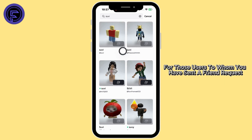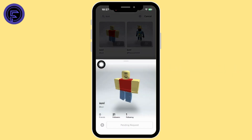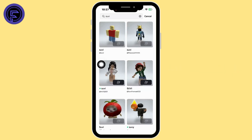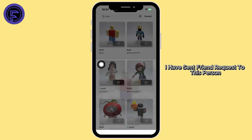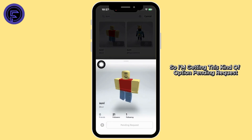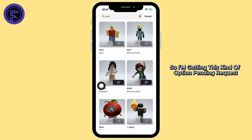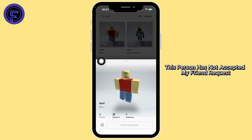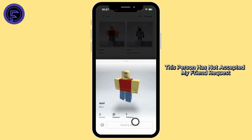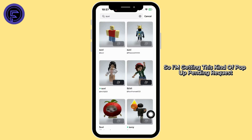For those users to whom you have sent the friend request, you're gonna find this kind of icon. I have sent a friend request to this person, so I'm getting this kind of option — pending request. This person has not accepted my friend request, so I'm getting this kind of pop-up: pending request.